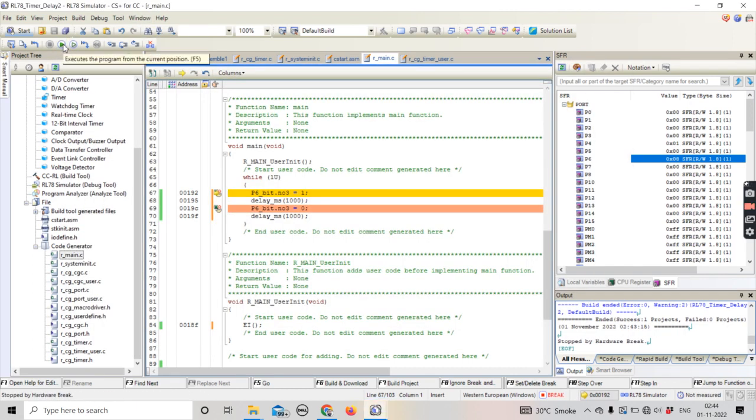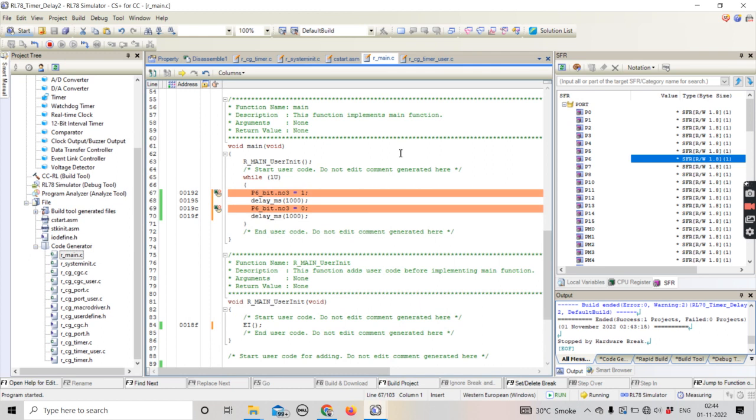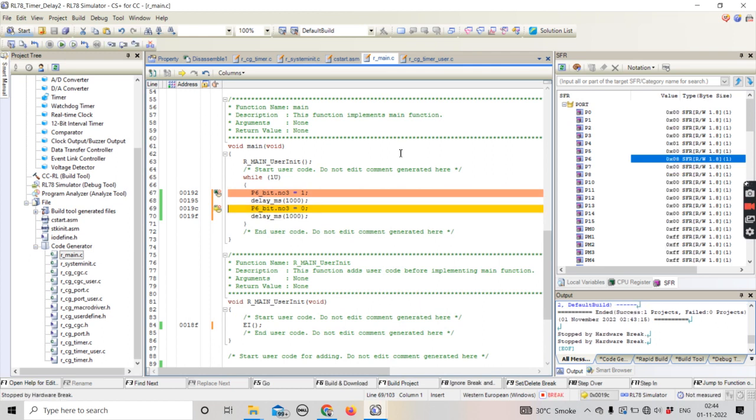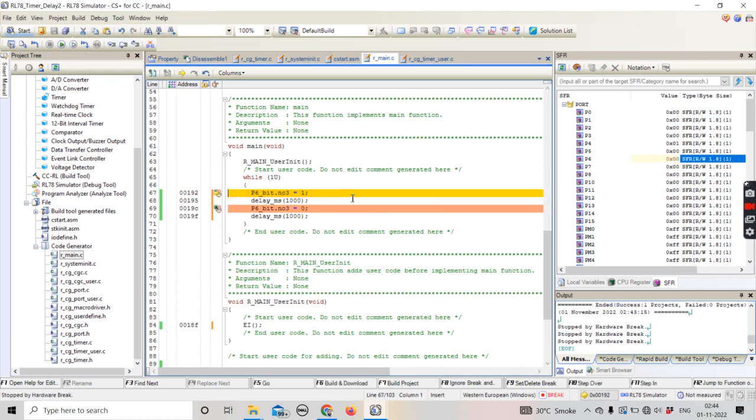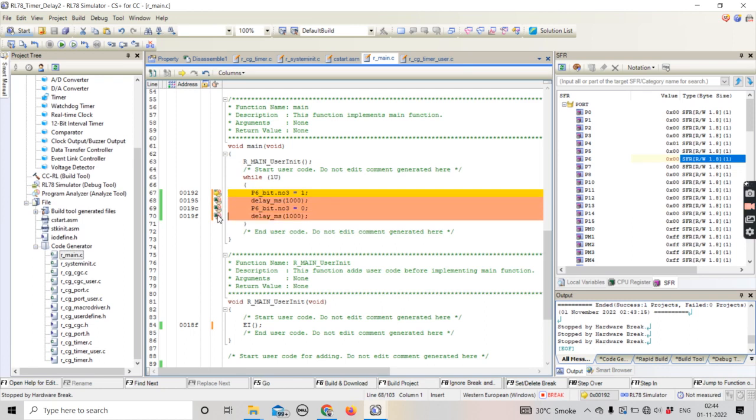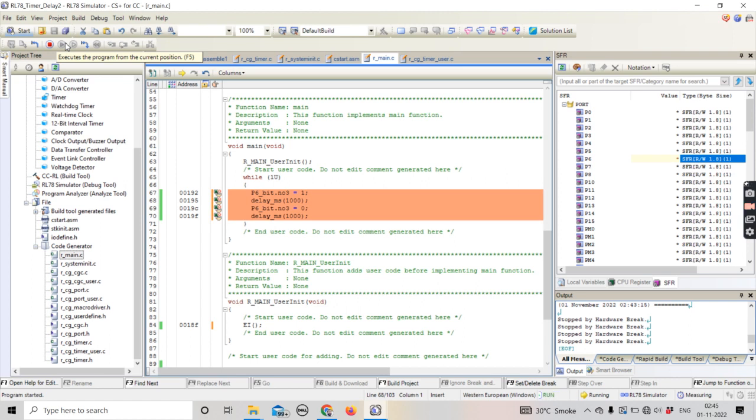Right now it will be one. One second was elapsed, so after one second it came over here. Now if I run it, its value should become zero after one second. Its value changed to zero, and when this statement comes next, its value is 8 again. Then interrupt is going to come up, then again the delay.